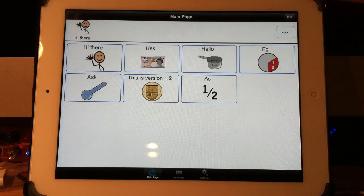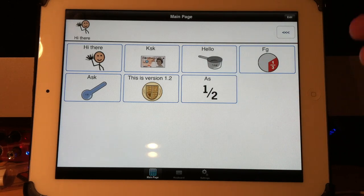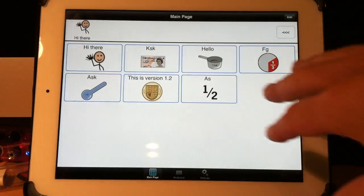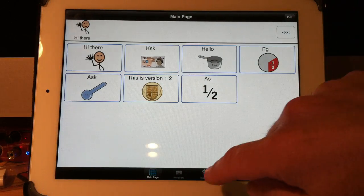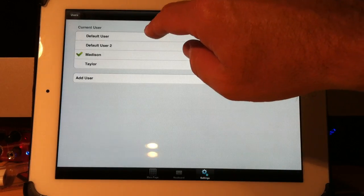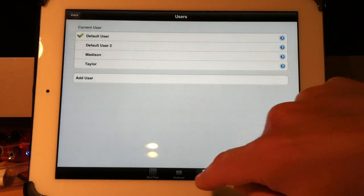So you can see how the settings, the voice, the speed, the pitch, everything, the symbols, everything is completely separate for the different users.